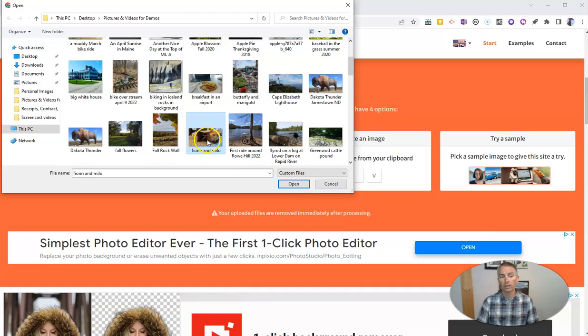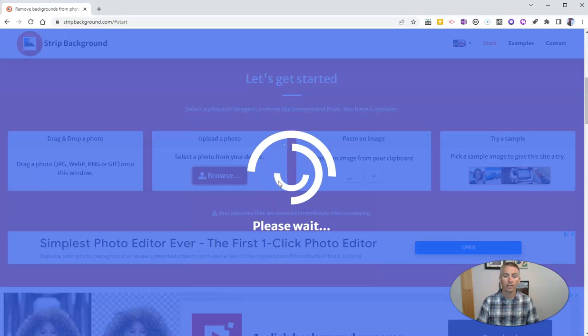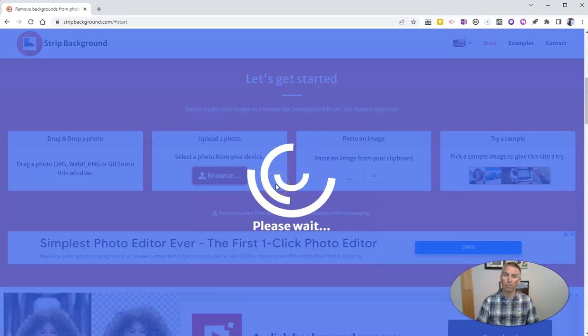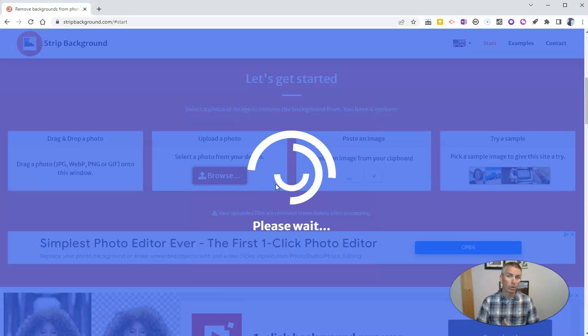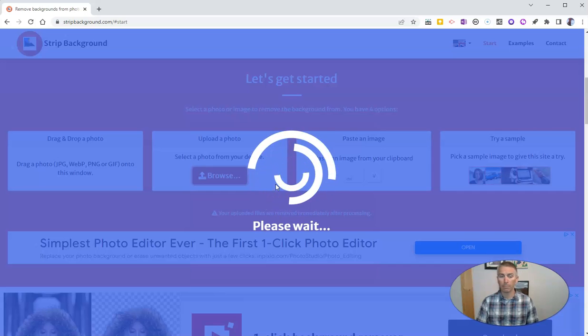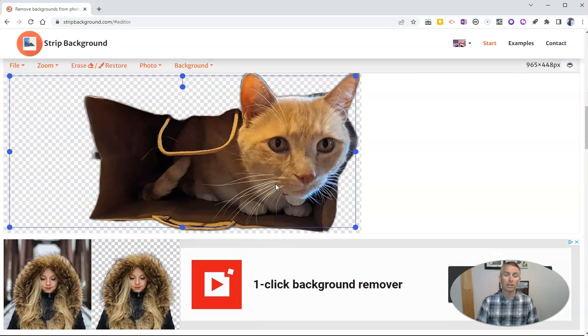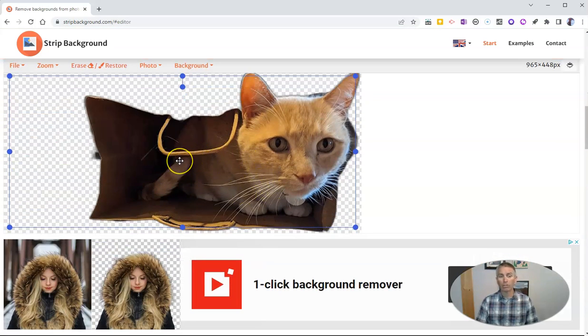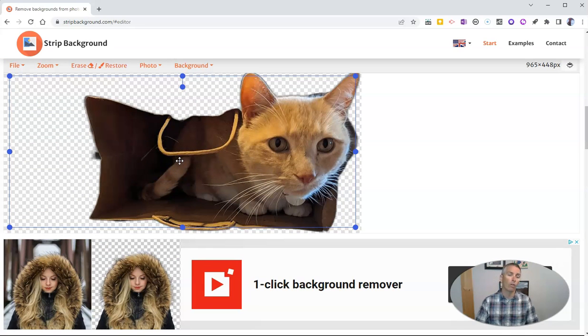And in this case here, I have a picture of my cat in a paper bag, whose cat doesn't love to get in paper bags. So there's my cat now just in the paper bag with all the background removed.